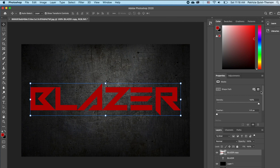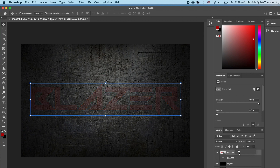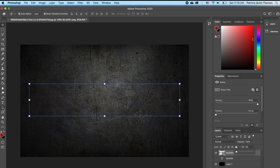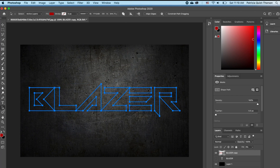We want to convert to a shape and then take the fill all the way to zero — everything disappears but it's still there. To be able to see this you want to click on your arrow which selects your shape.